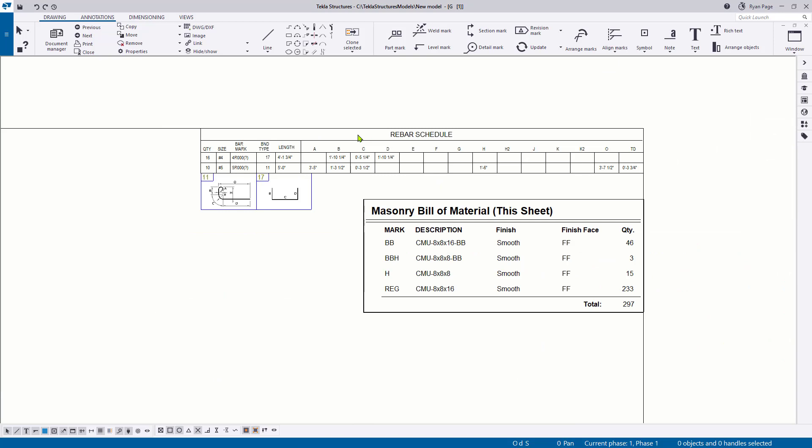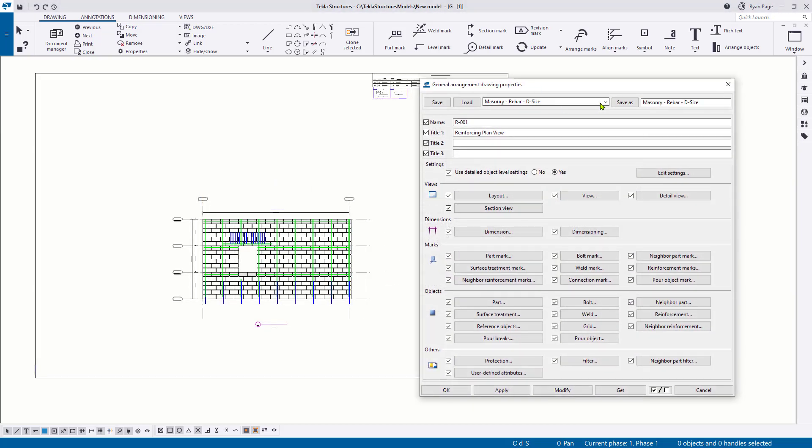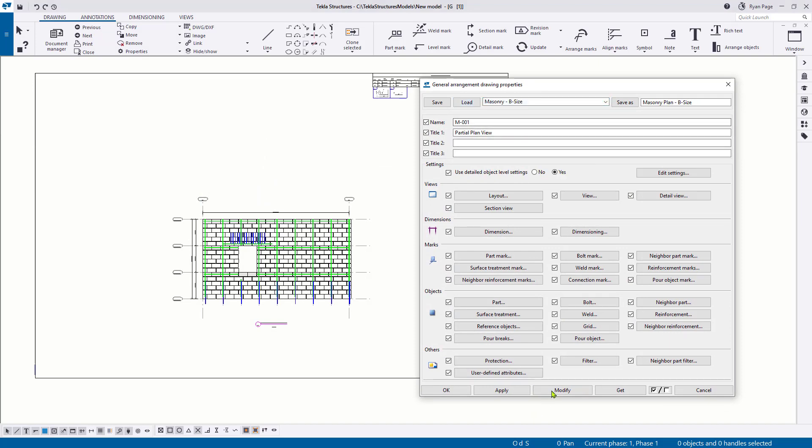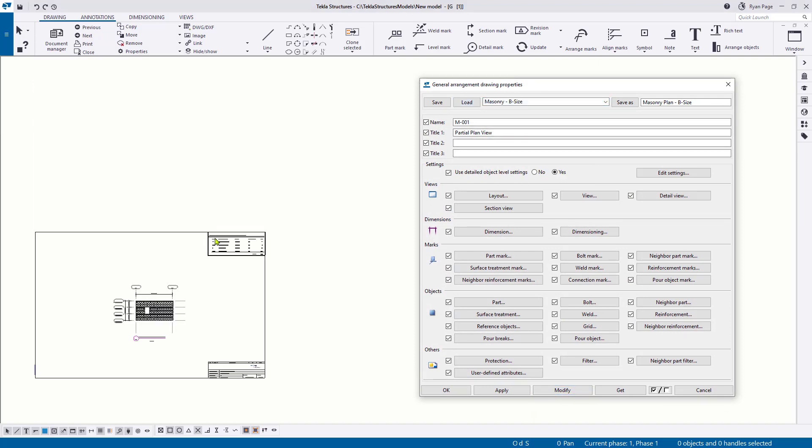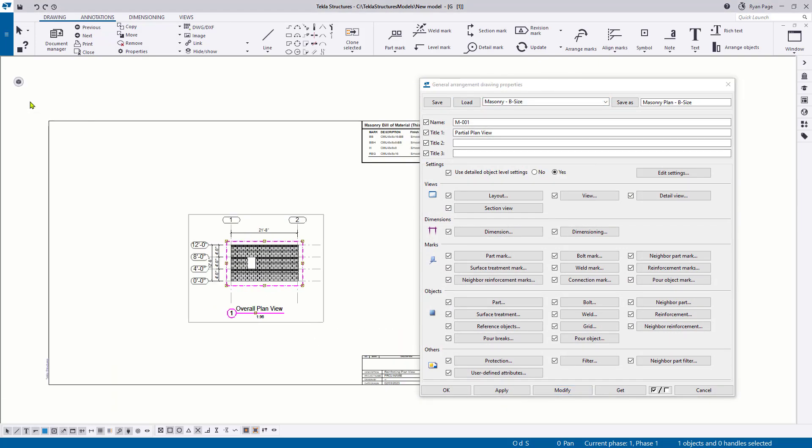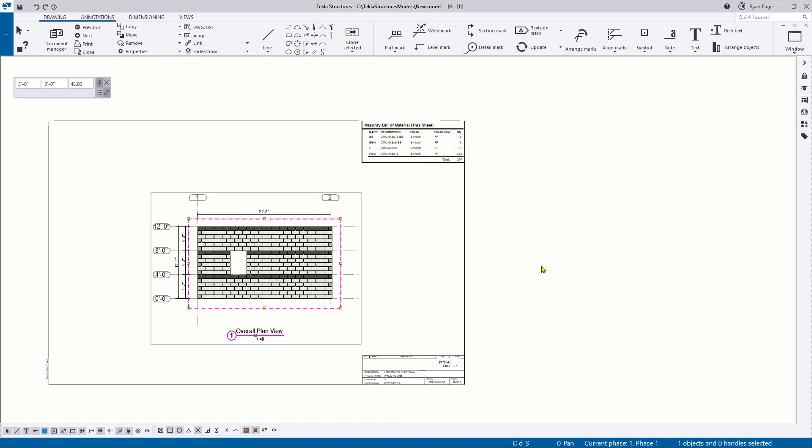For drawings with rebar, tables are also provided for bar schedules and bending images. Users can utilize the drawing settings as is or use them to develop their own company-specific settings. These drawing templates are generic and are aimed to be used for both plan and elevation views of masonry structures.